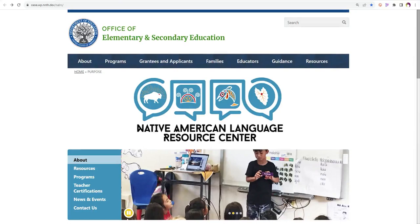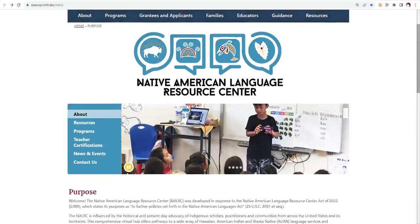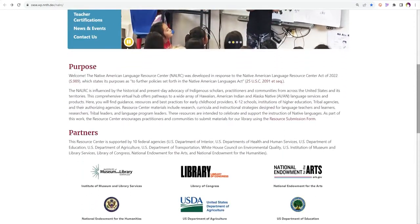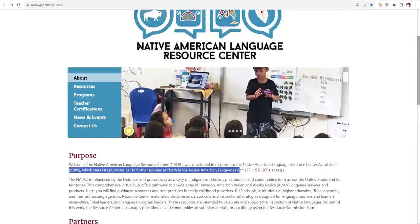Welcome to the homepage of the Native American Language Resource Center, also referred to as the NALRC website. The website was developed as part of a response to the Native American Language Resource Center Act of 2022.